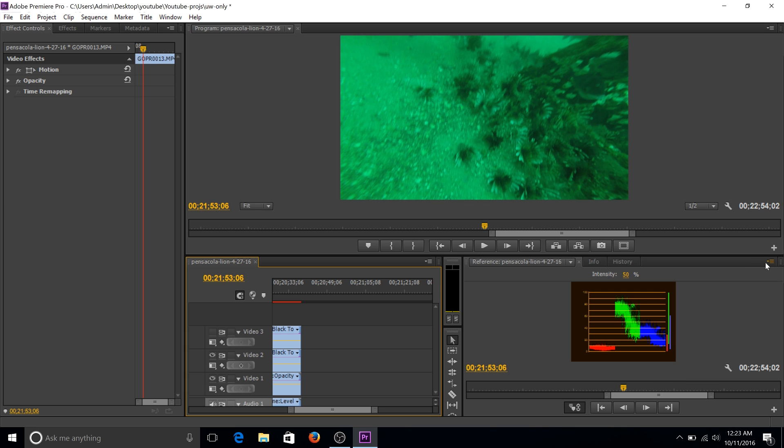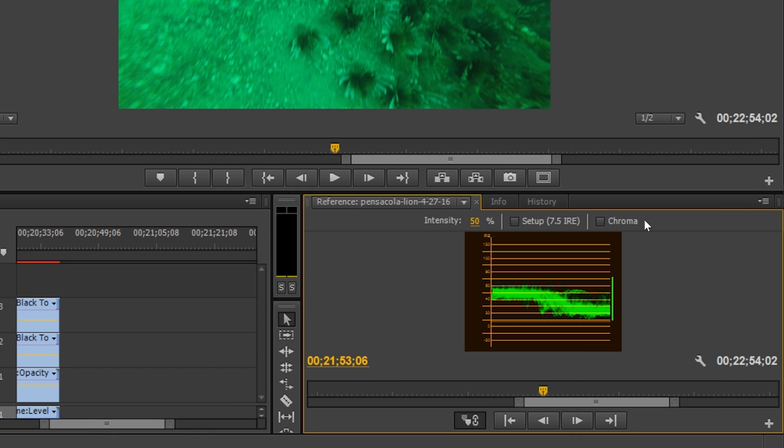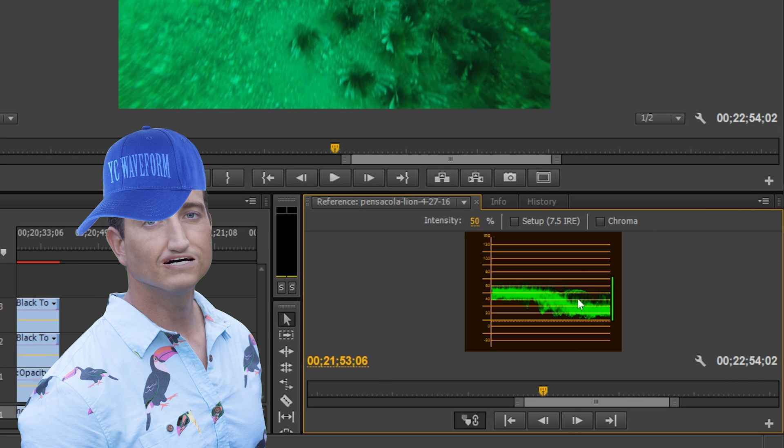And the first thing I'm gonna do is I want to get my YC waveform. Go over here, hit the dropdown, and hit YC waveform. Real quick introduction to this. What this tool does is it allows me to determine if my footage is exposed properly.